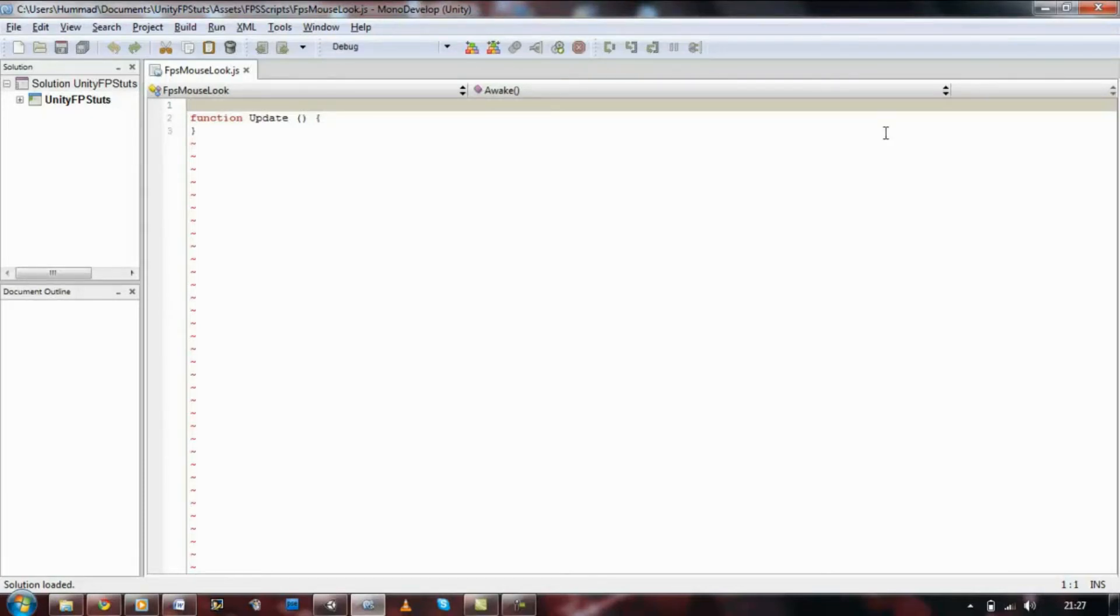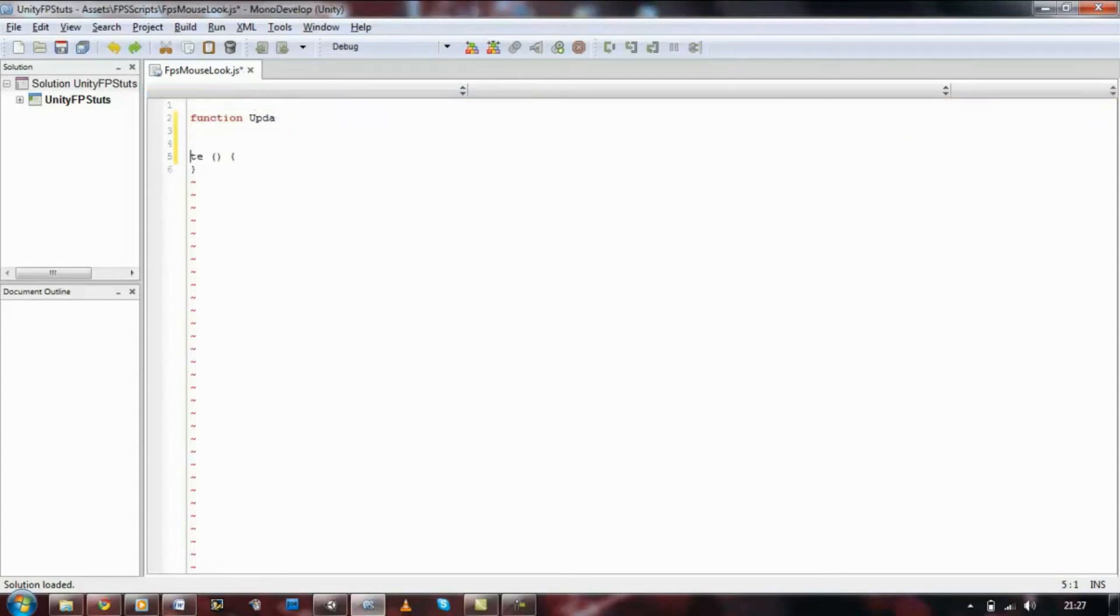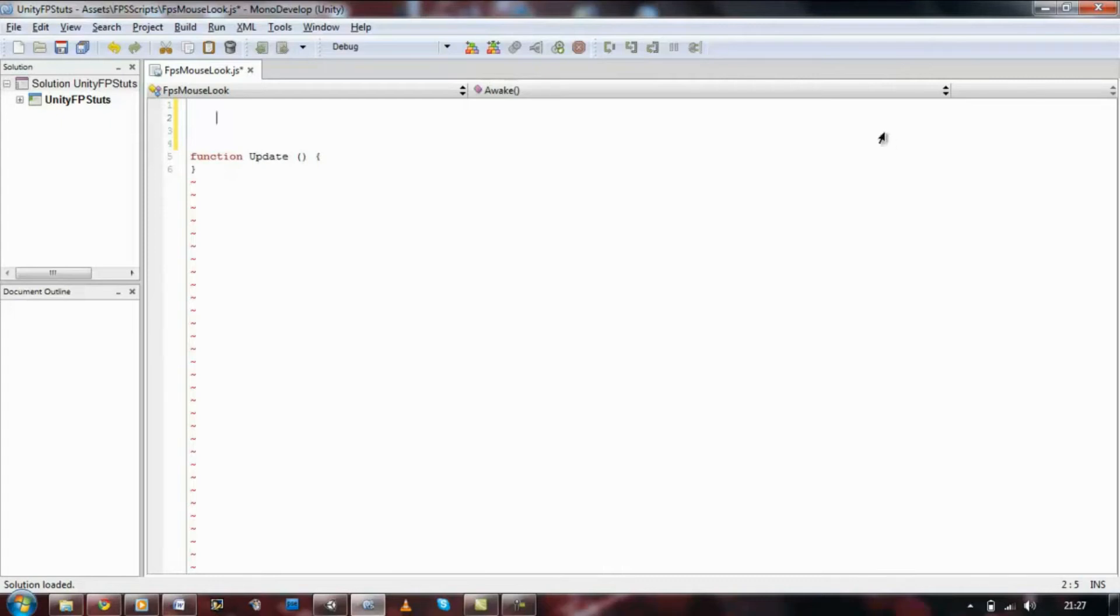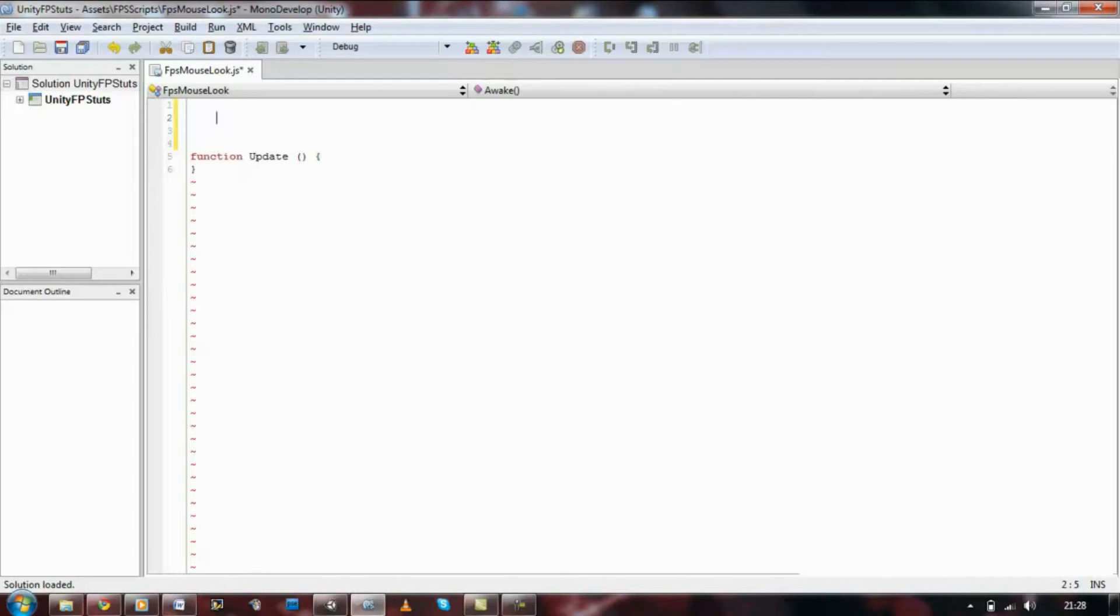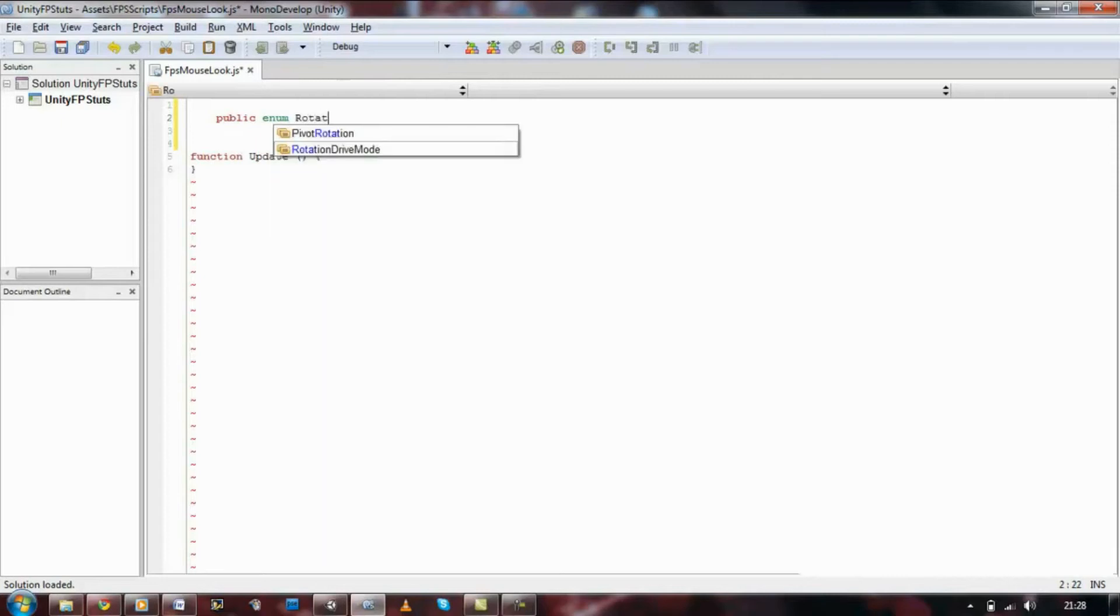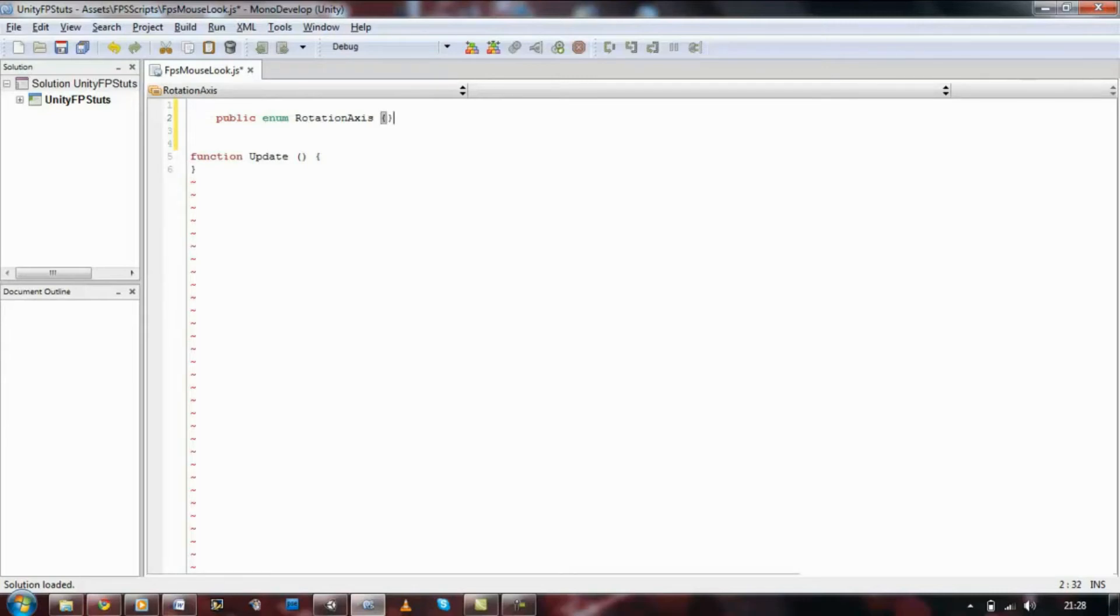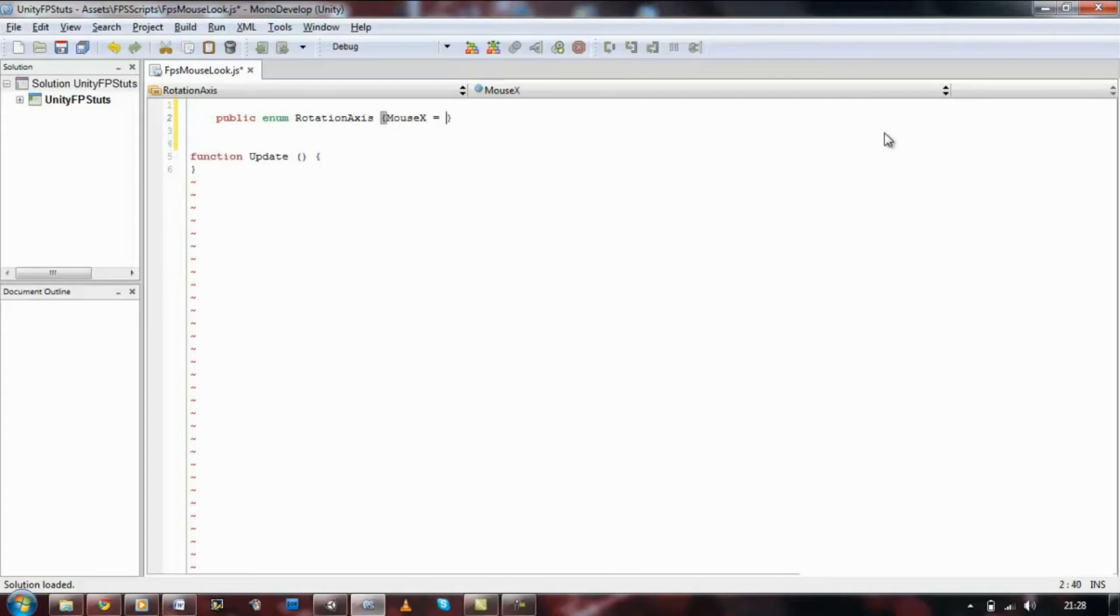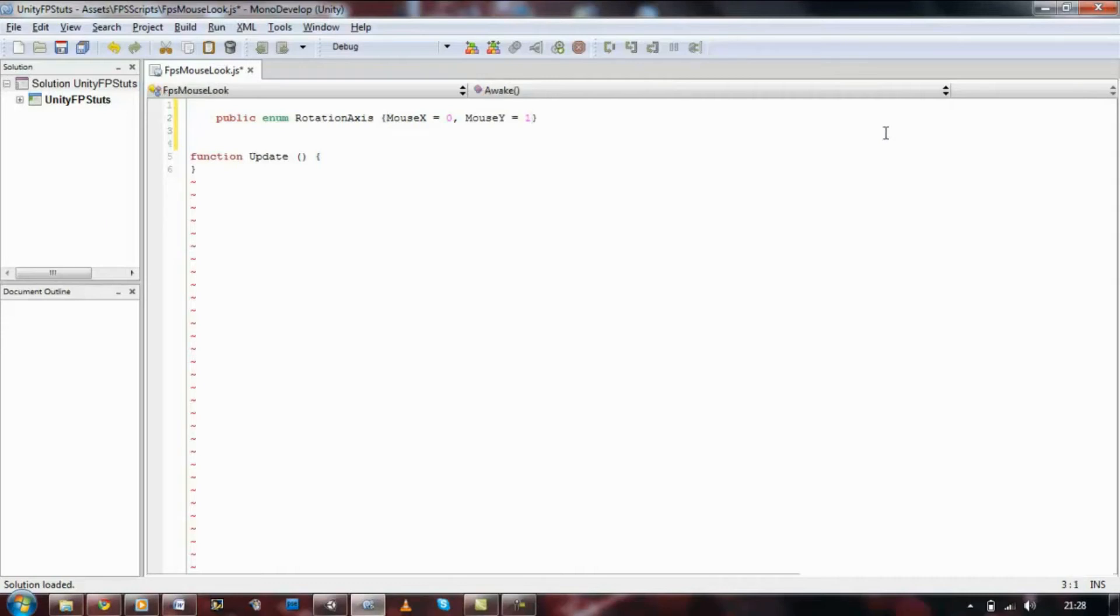I want to create a variable that will store our mouse X and mouse Y. Go to the very top, leave some white space and we're going to use a public enum. Let's define this as rotation axis, open curly brace and close curly brace. Now, within that, let's insert mouse X equals 0 comma mouse Y equals 1.